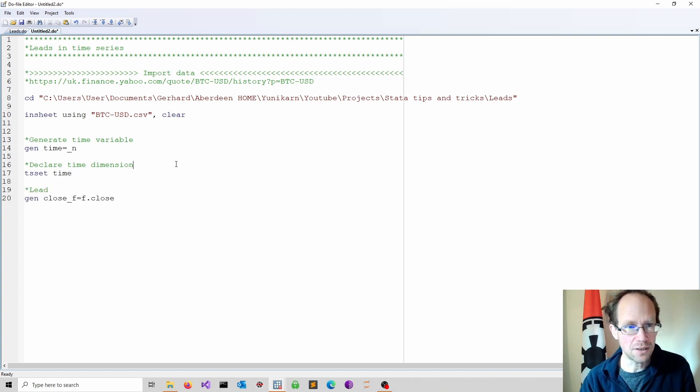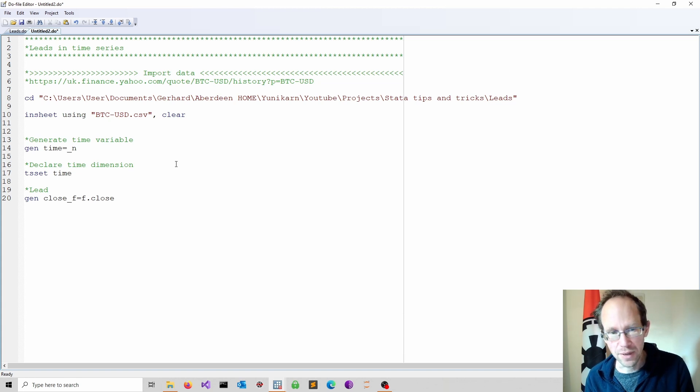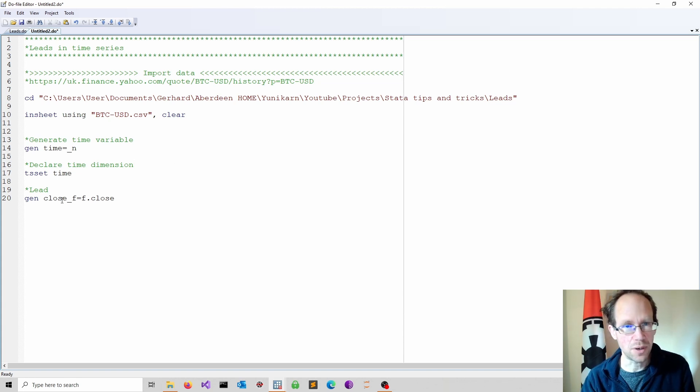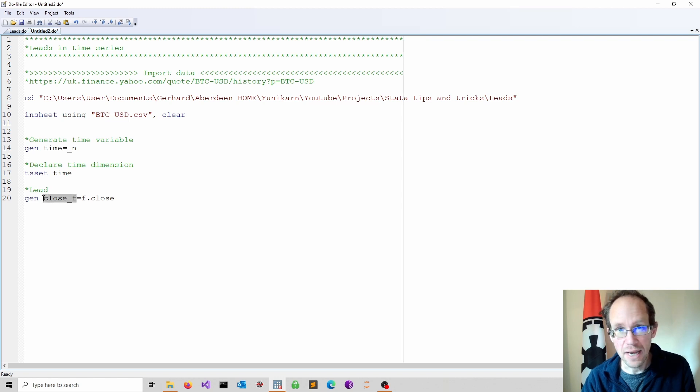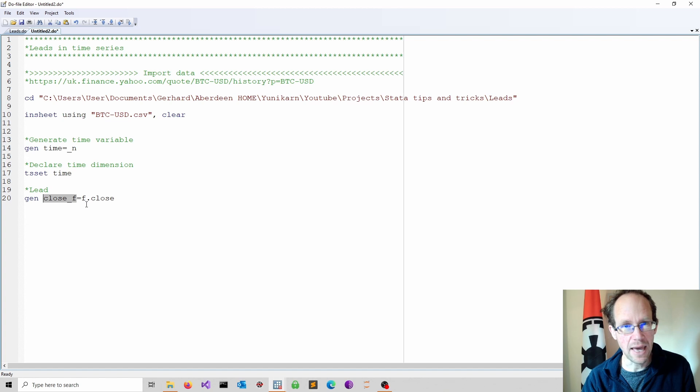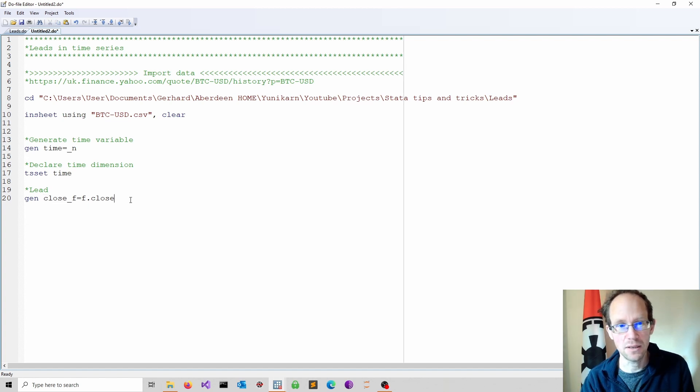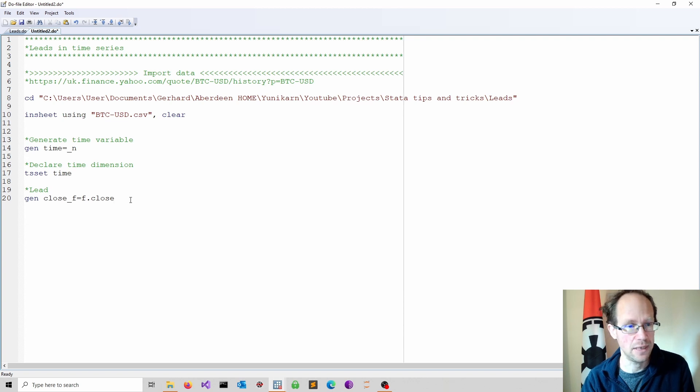For a lead I use the f operator. I call this the closing price underscore f but of course you can use any name you wish. Then I put the f in front of the variable name. So f dot is my time series operator for leads.